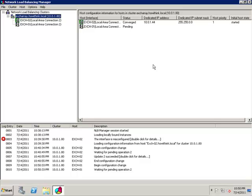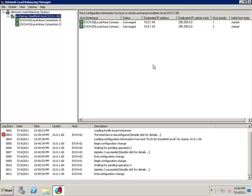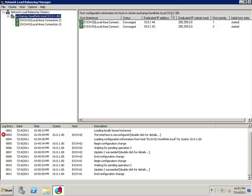So, the next step after this is we need to create a... There we go. So, as you can see, our Network Load Balancer is ready to go. The host configuration information for hosts in this cluster. Exchange Array, howithink local, and that's the IP. So, we're ready to go. We can use this IP. So, now what we need to do is create this entry in DNS. So, we'll proceed to the domain controller to create that, to make those changes.